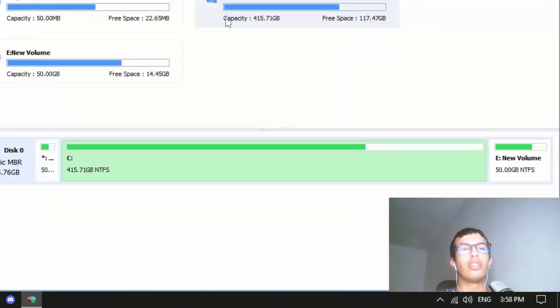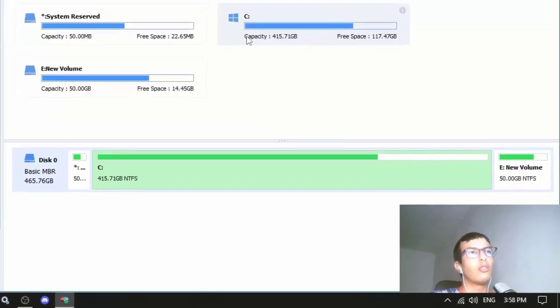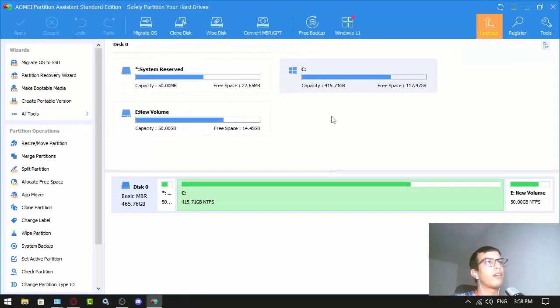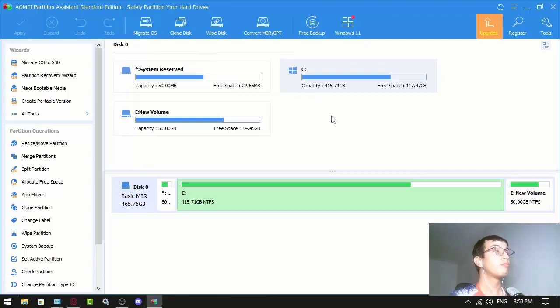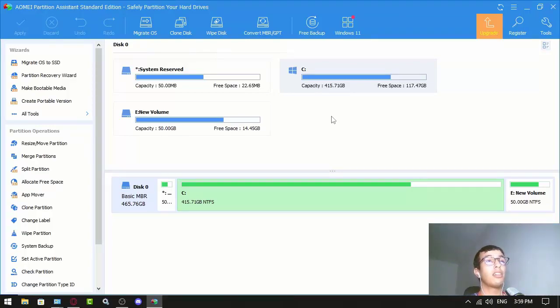Those are basically the features that you can do on AOMEI Partition Assistant. They have things that can be helpful for you.